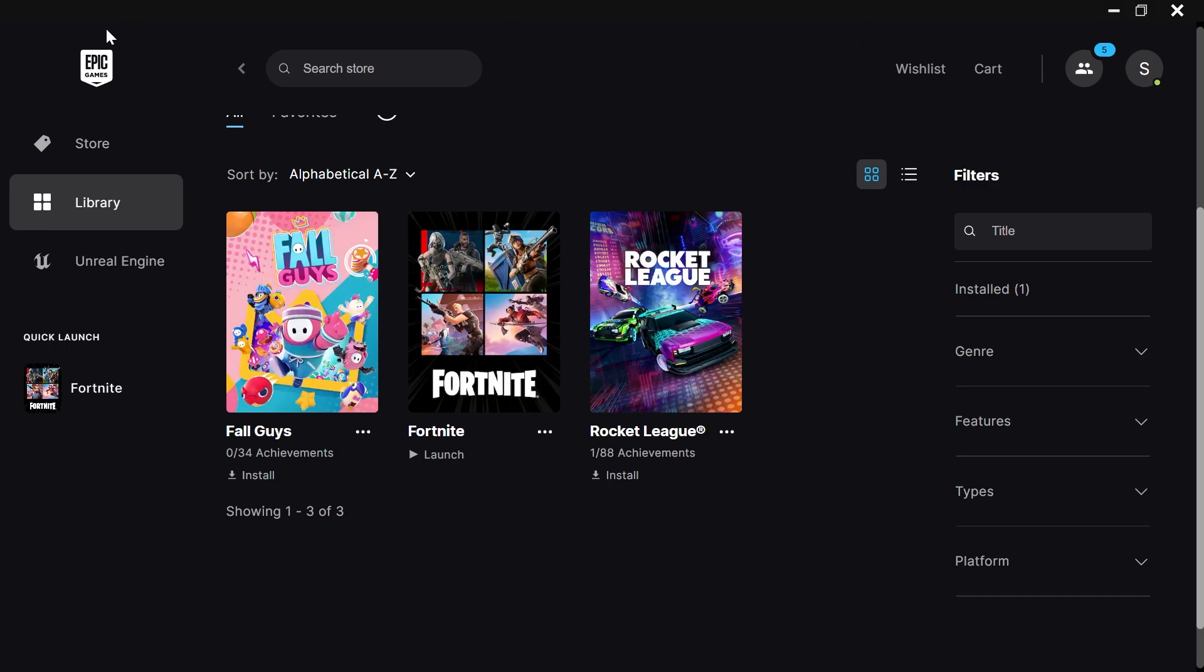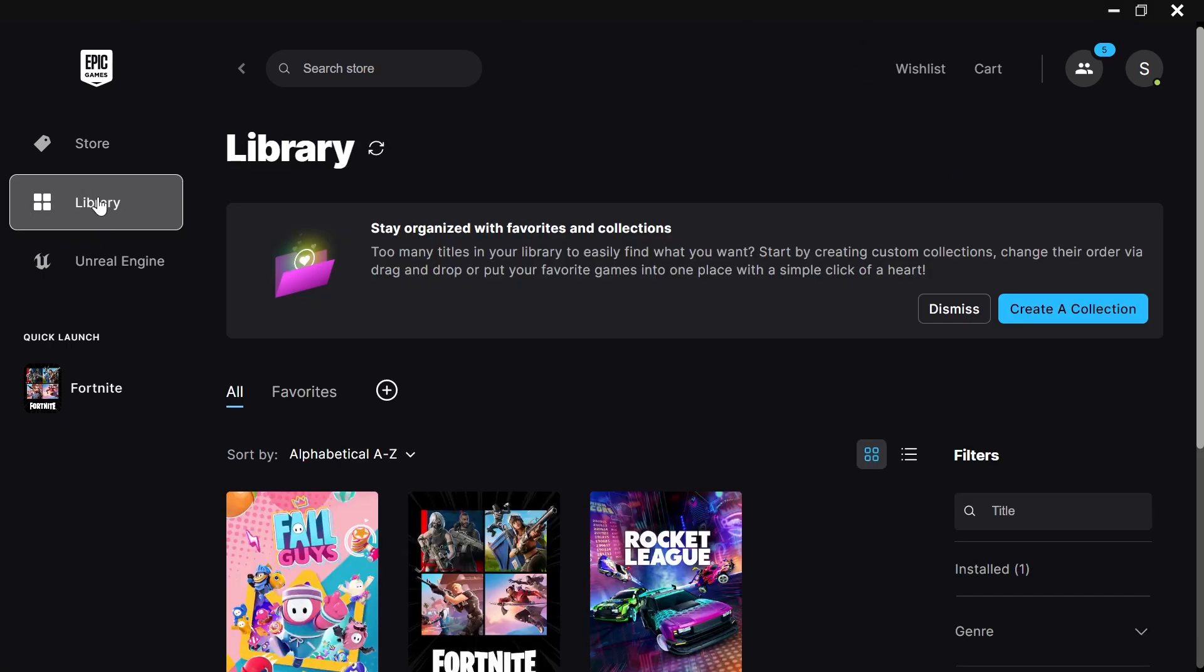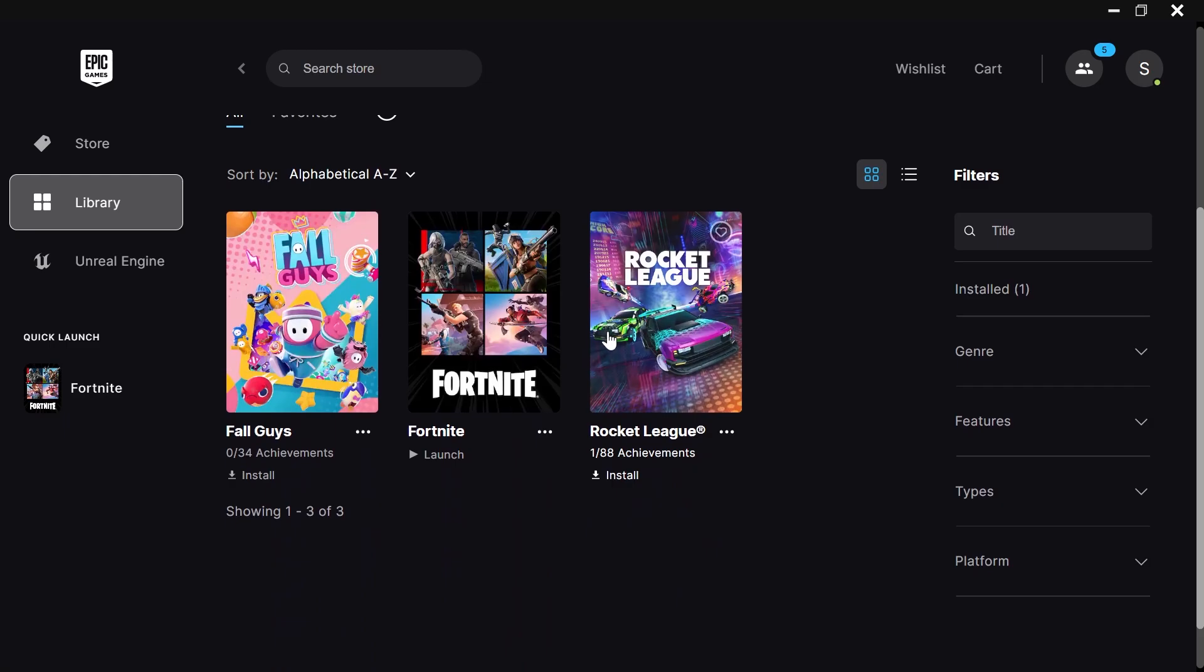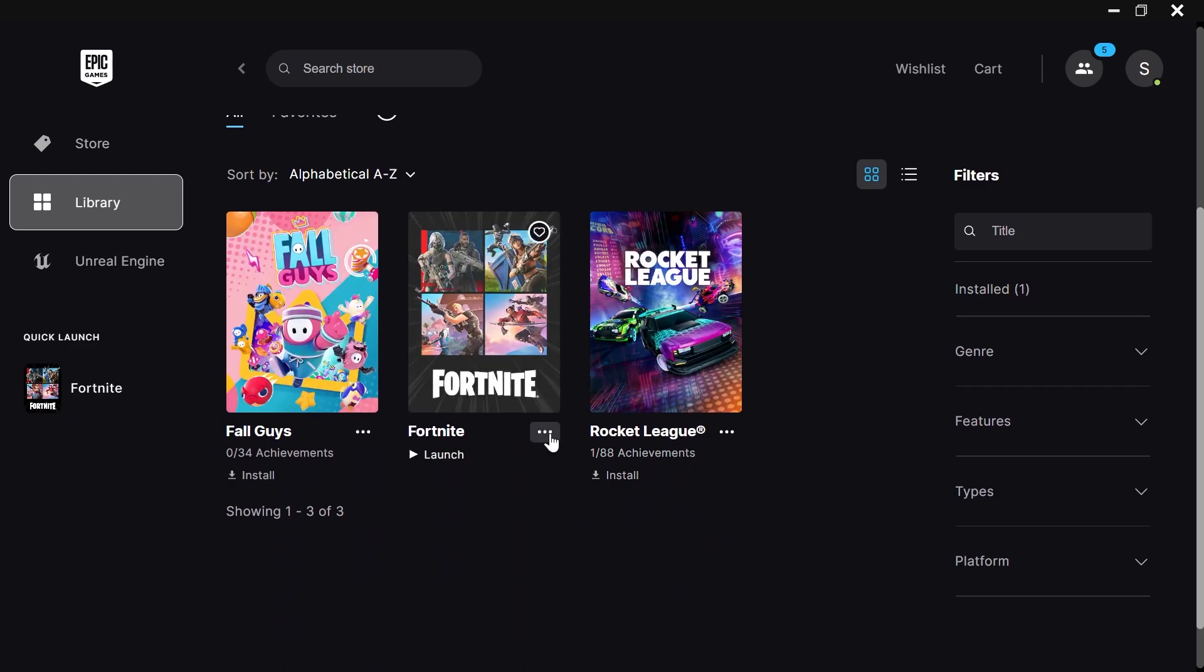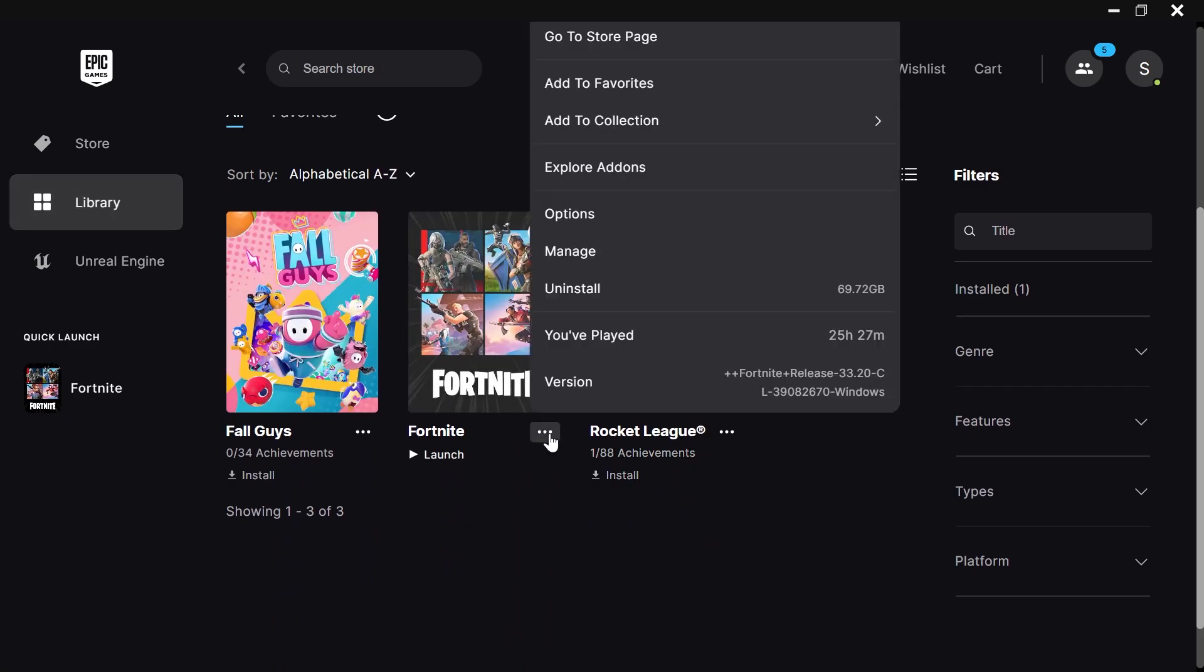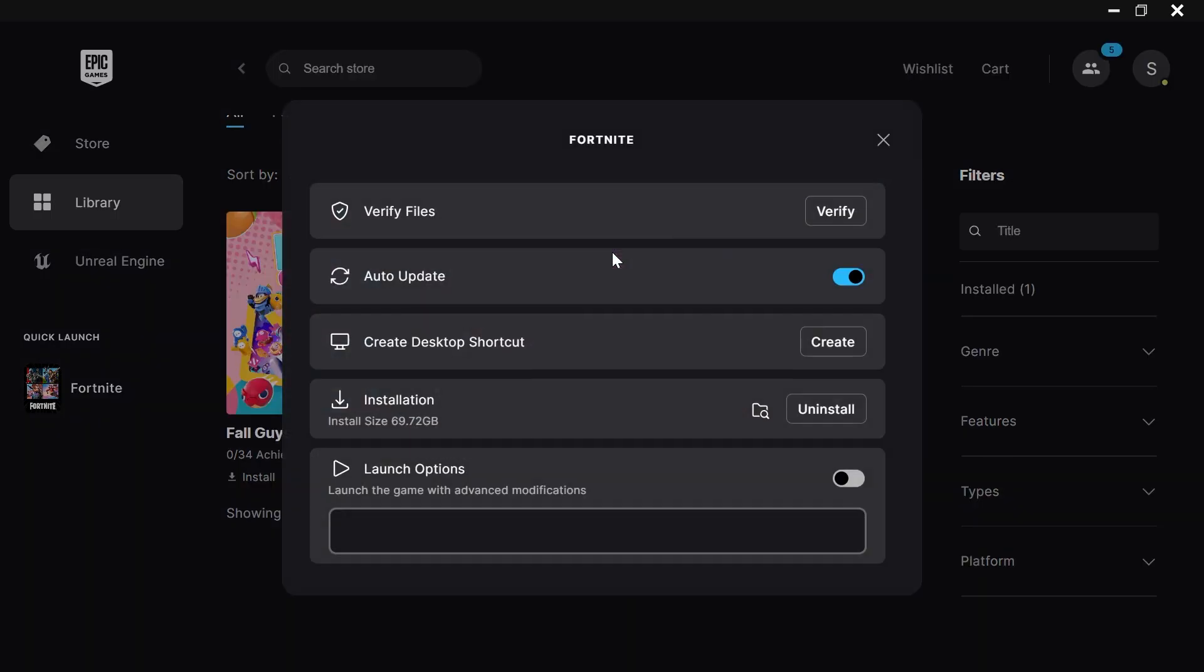Well how you do that is first launch up the Epic Games application and then we just need to come over to library and locate Fortnite. Then we're going to click on the three horizontal dots next to Fortnite, click on manage, and then next to installation click on open install location.